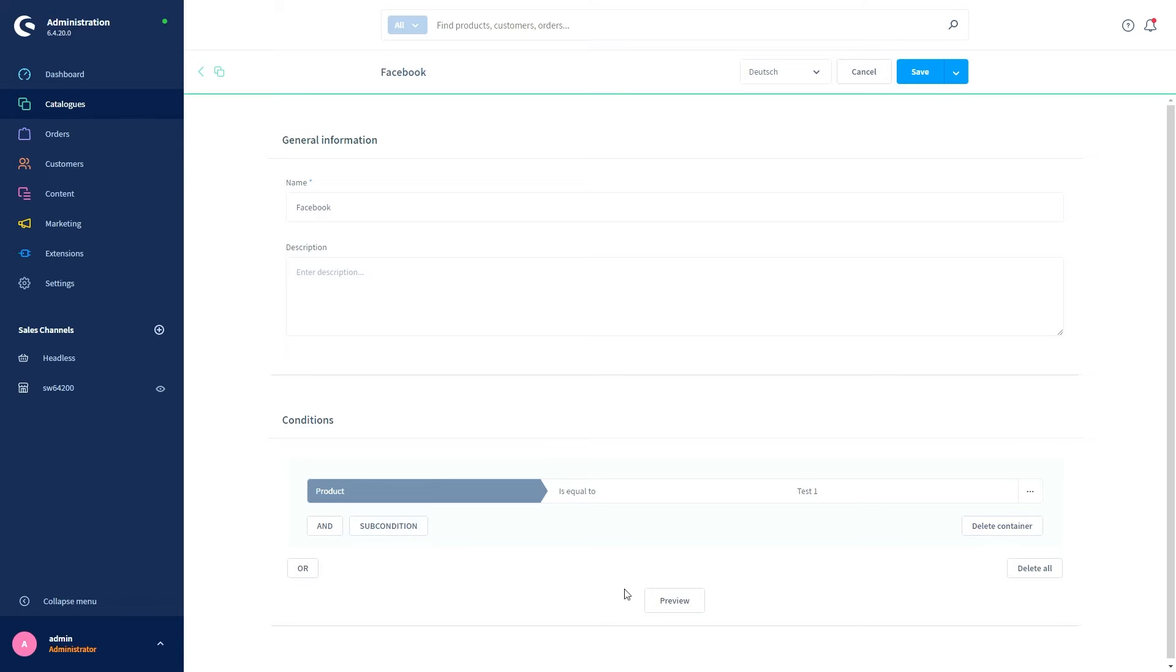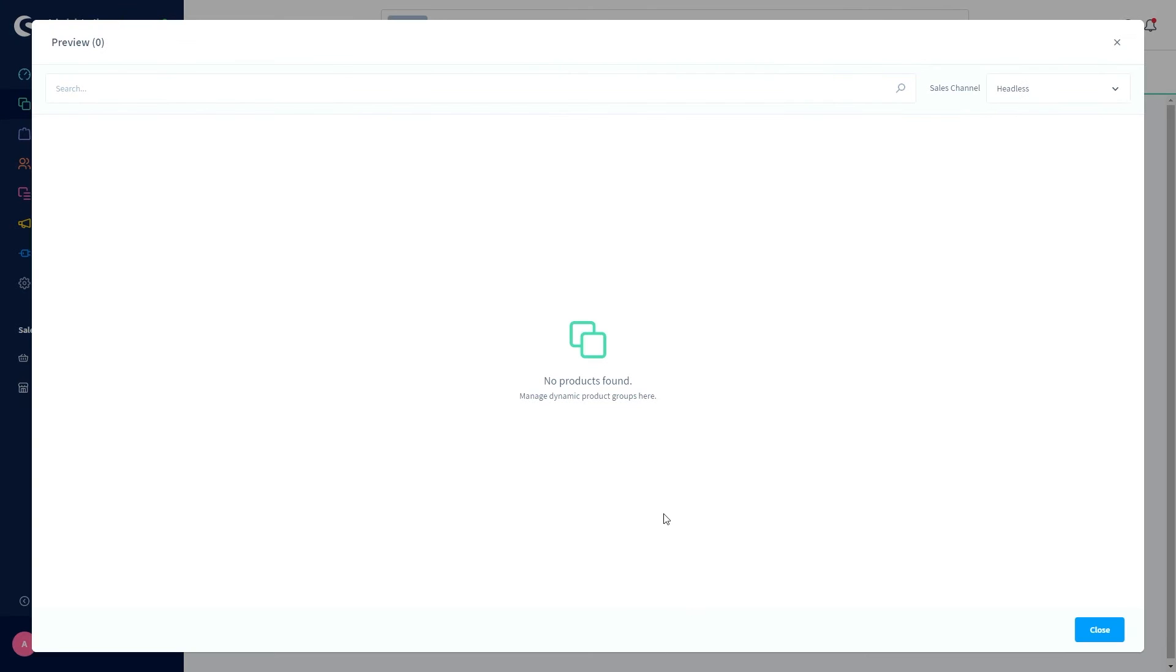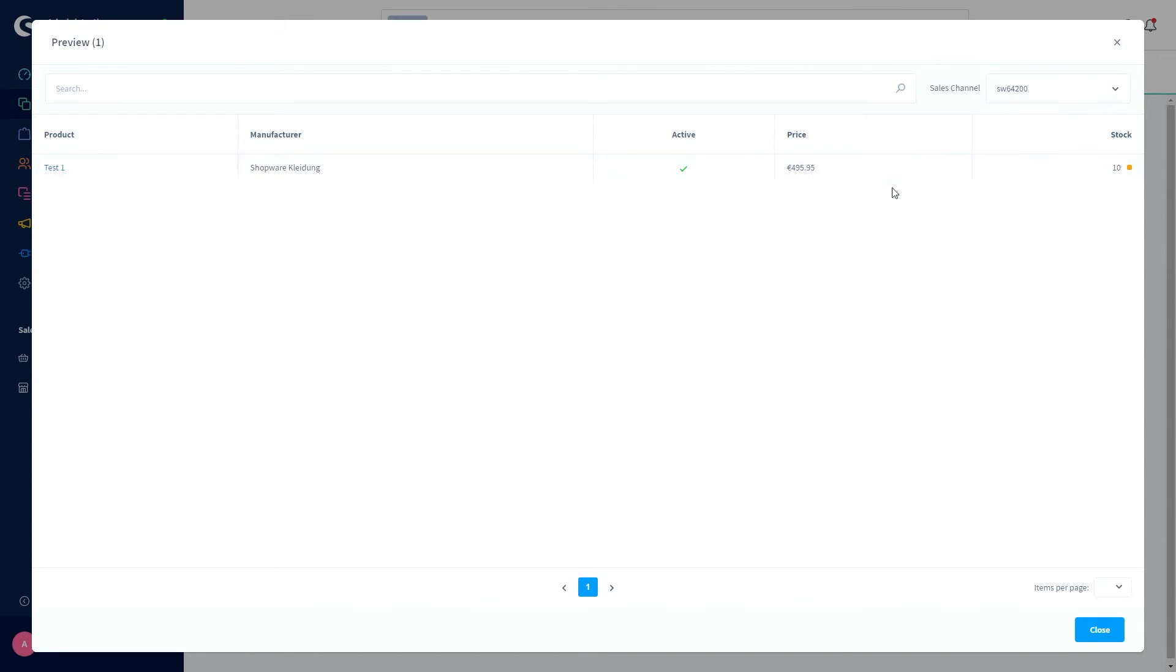Down here you now see the preview with all the products belonging to this dynamic product group.